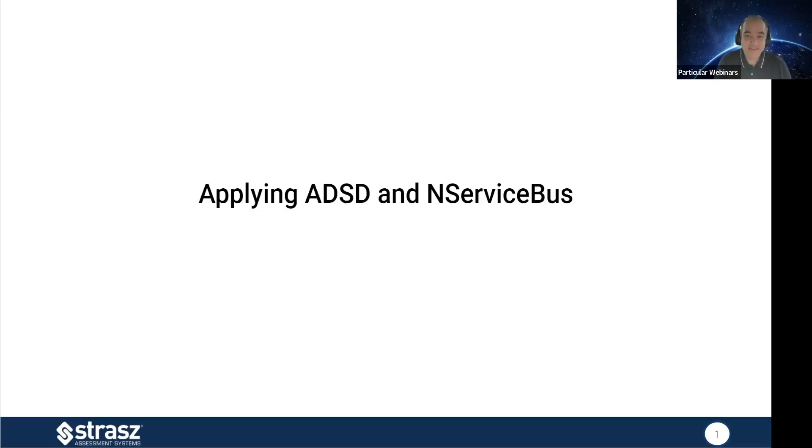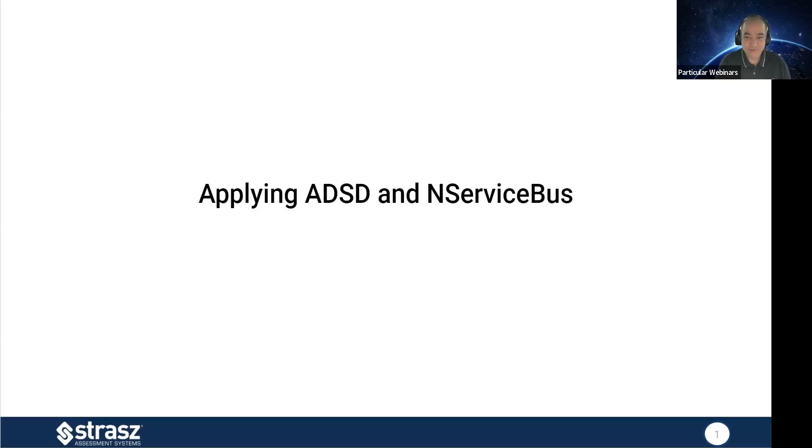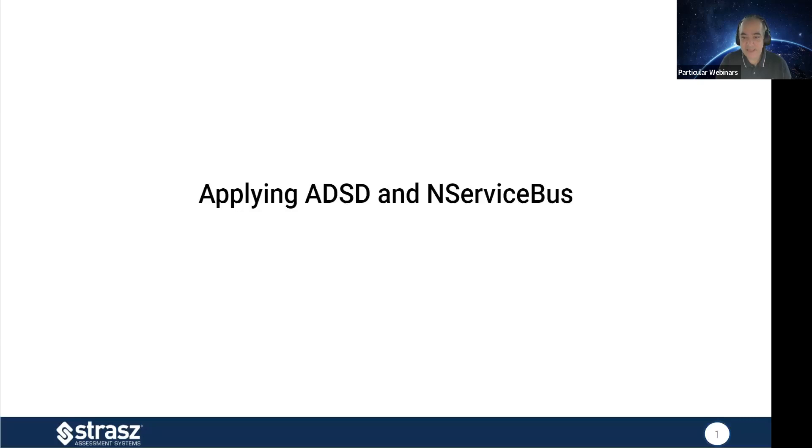All right, welcome everyone. Thank you for joining us today. My name is Hadi and I'm a software engineer at Particular Software. Today my colleague Mauro will interview Neil from Strass Assessment Systems and will talk about challenges of building a real world distributed system and you'll hear some war stories. Quick housekeeping before we get started - if you have any questions please use the Q&A section so we can notice your question and we'll make sure we address them towards the end. Without further ado, let me ask Mauro and Neil to start.